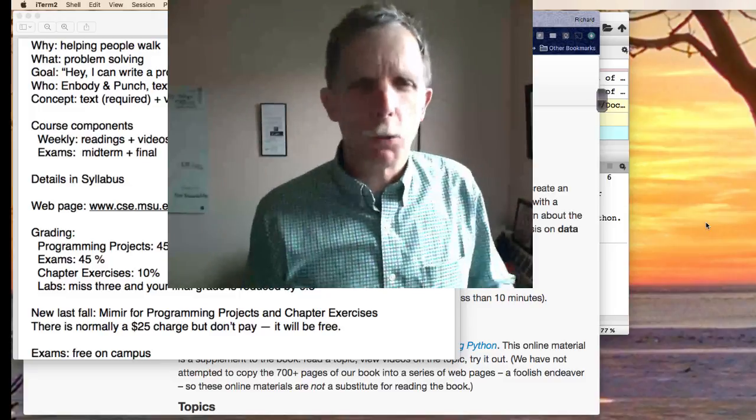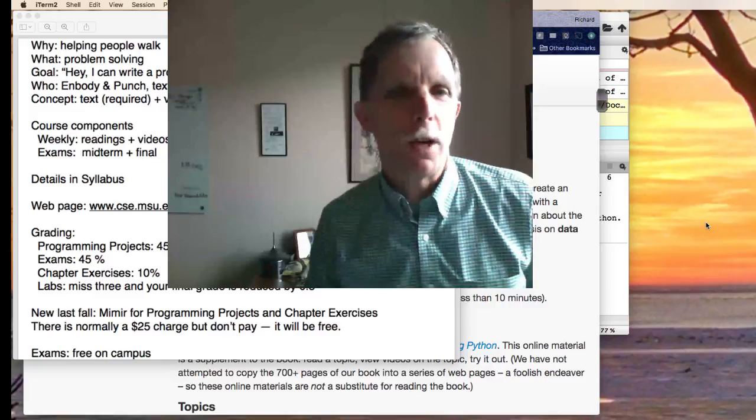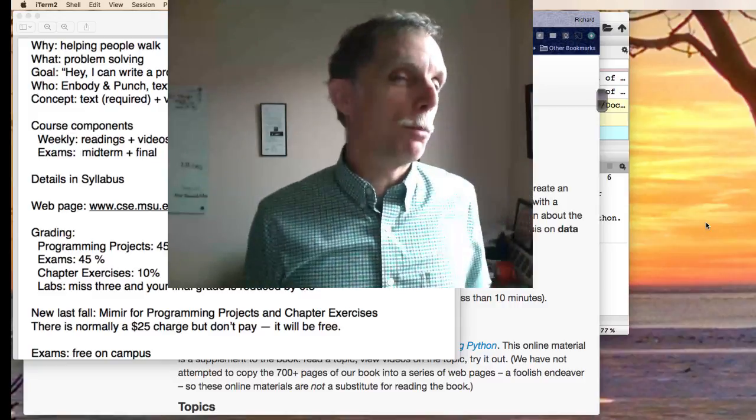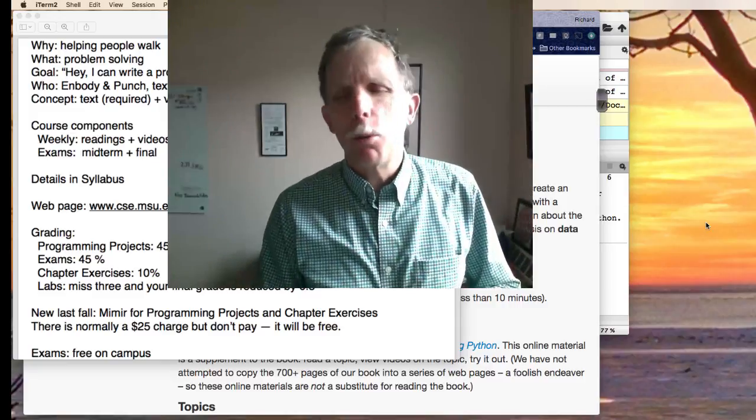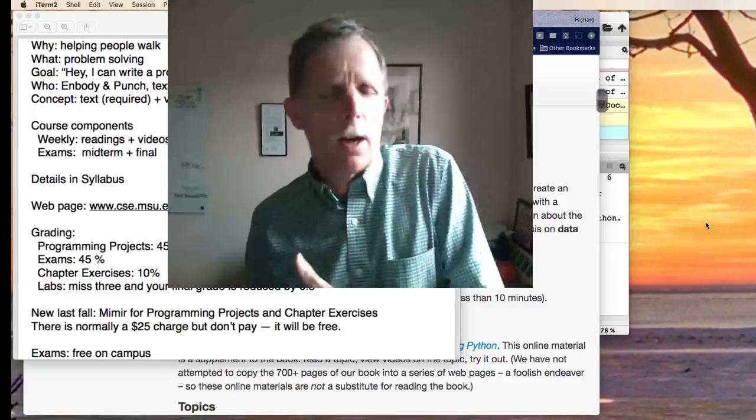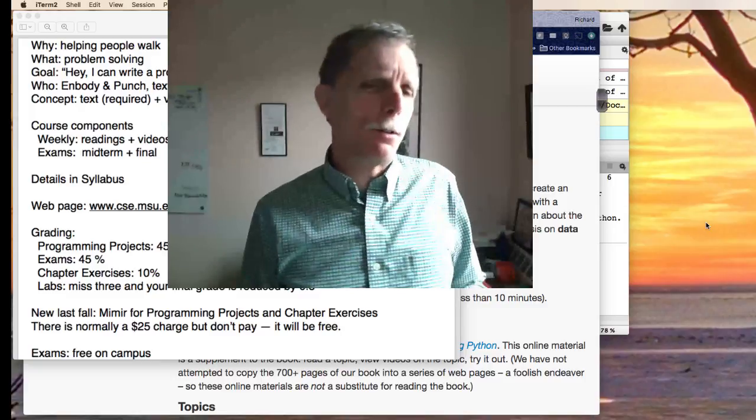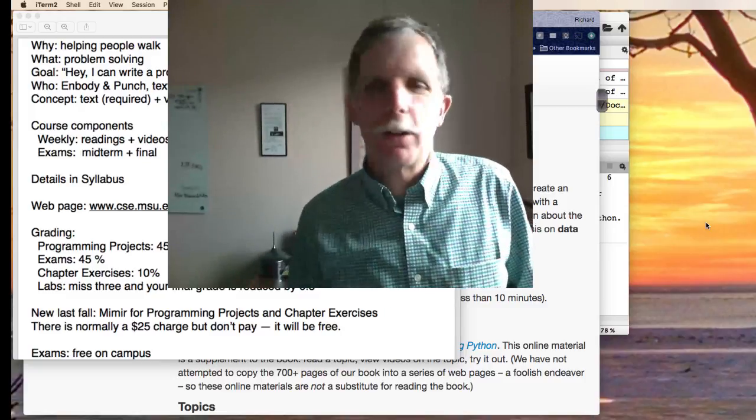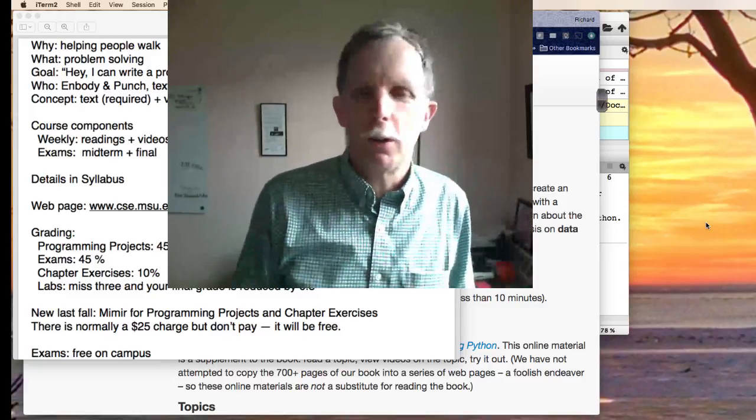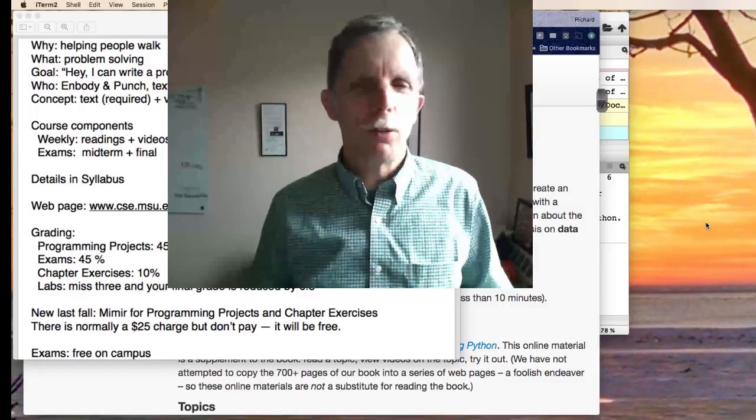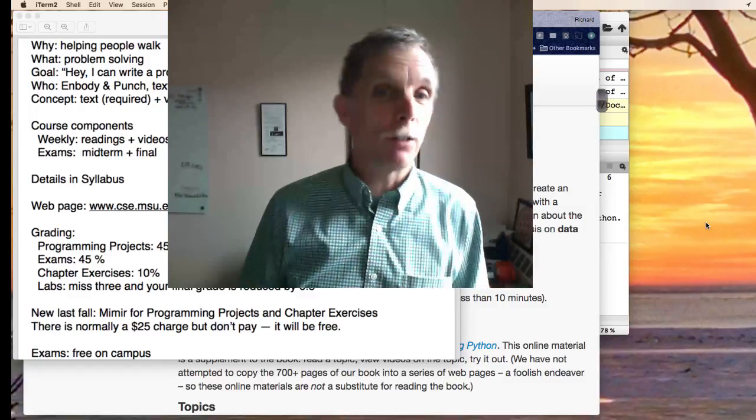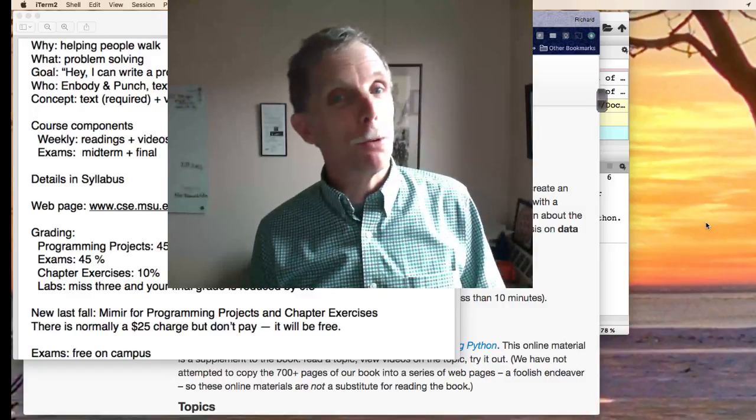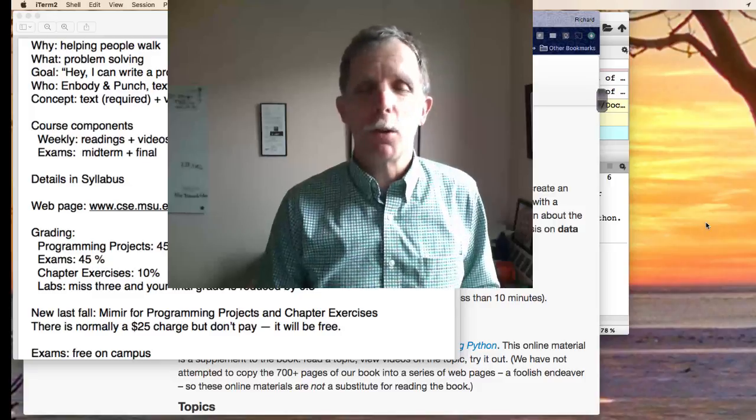One question is why are we here? Clearly we are learning some programming, and I have a little video there about exoskeletons which shows an application of computing that actually goes and improves people's lives. Computing is everywhere.